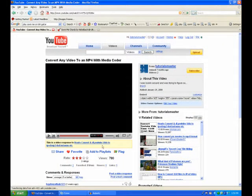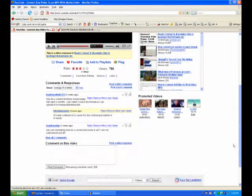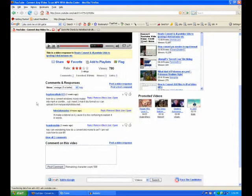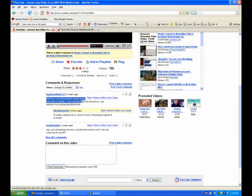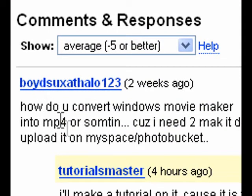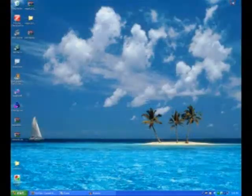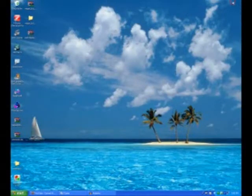Hey guys, this is Tutorials Master and I got a comment that says, how do you convert Windows Movie Maker into MP4? So, I'm going to show you guys how to do that.